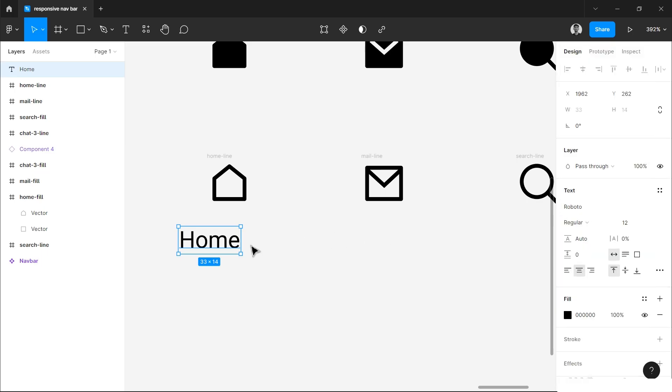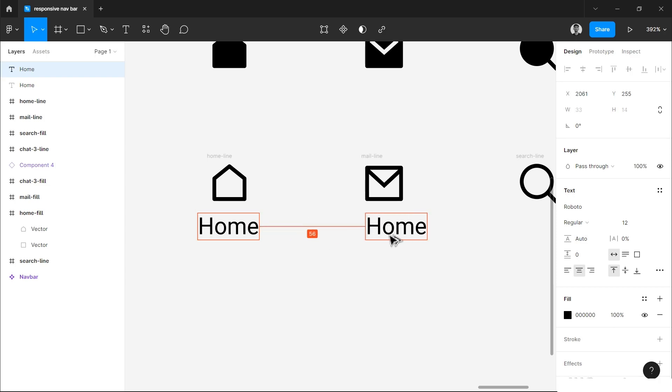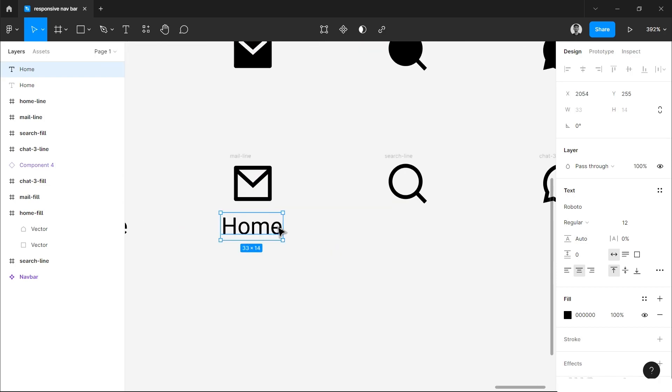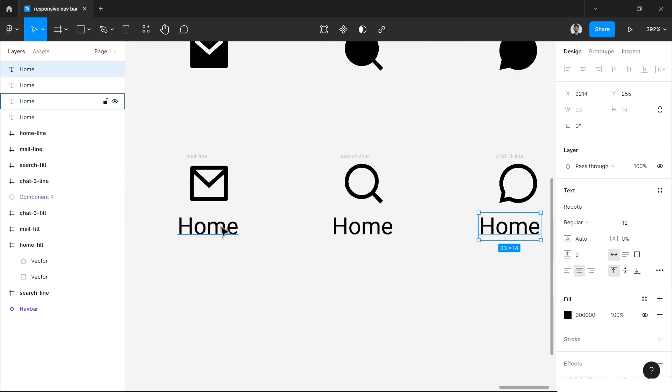For inactive state, you just have to place it here and simply copy it by holding Alt or Option key and then drag, and then change the label.